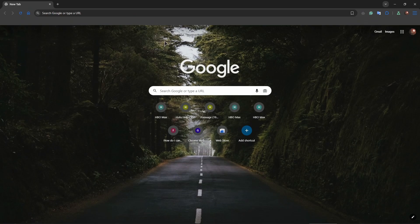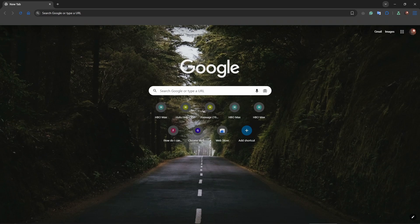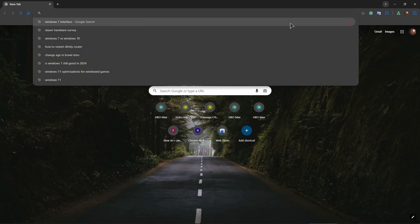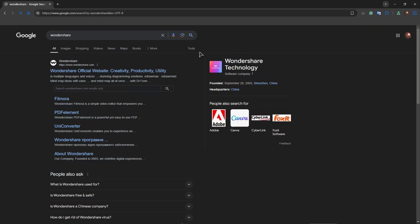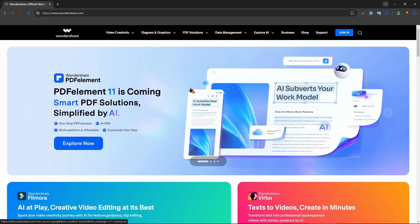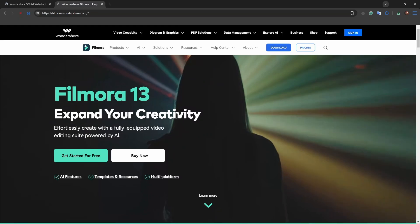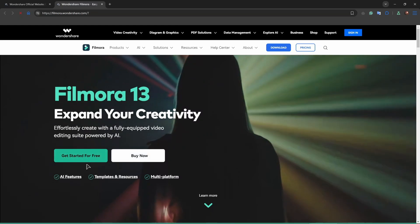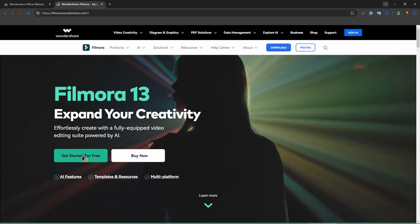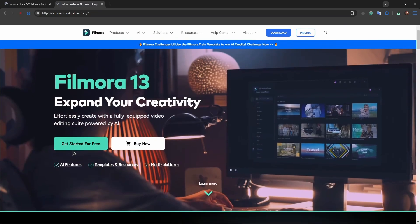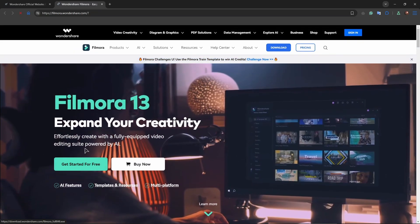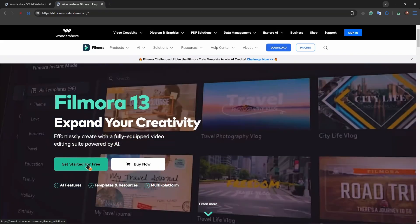For example, Wondershare Filmora. Just get the Filmora application from this site. This Filmora application is free, just download it and basically add your video file into this application.